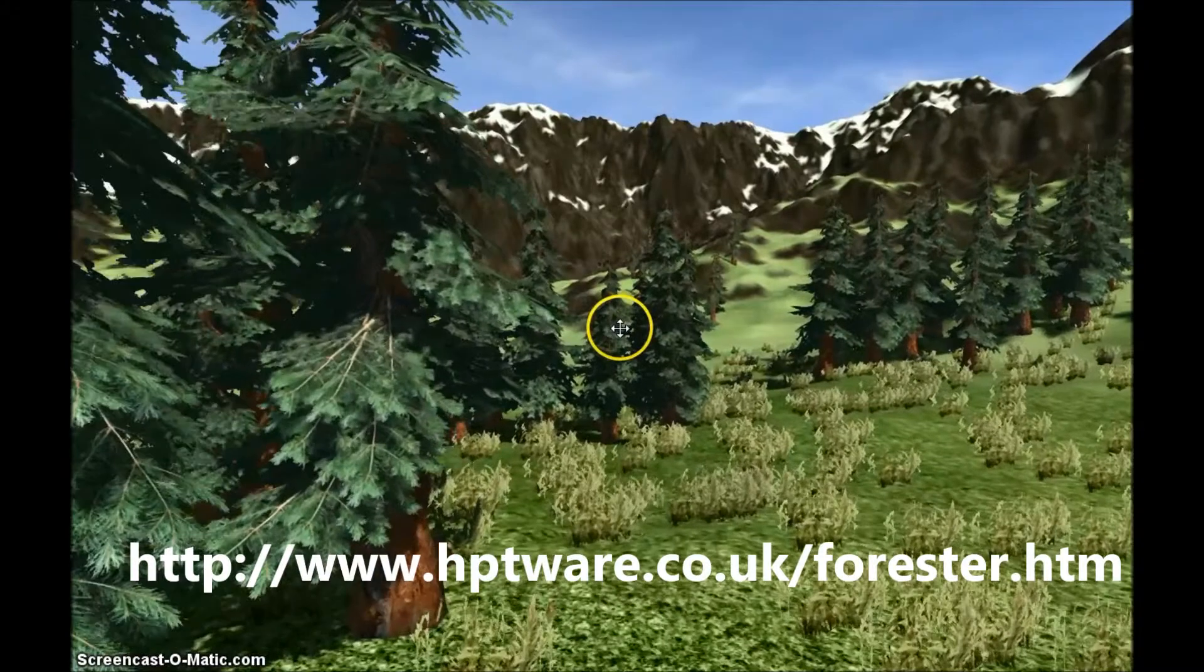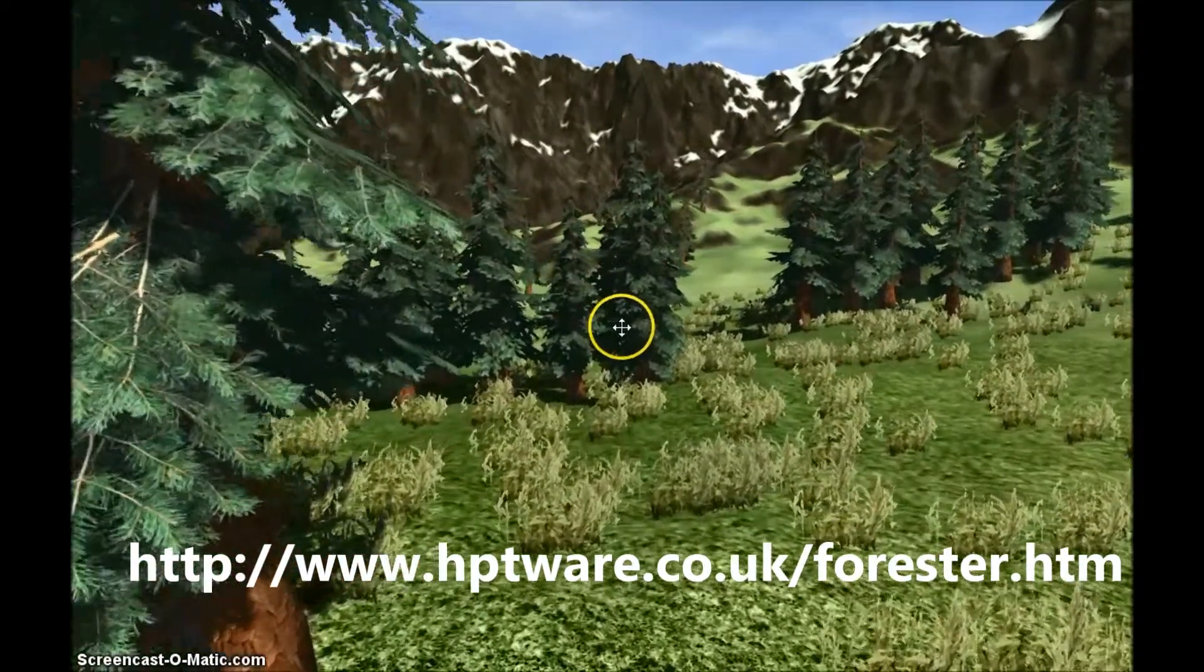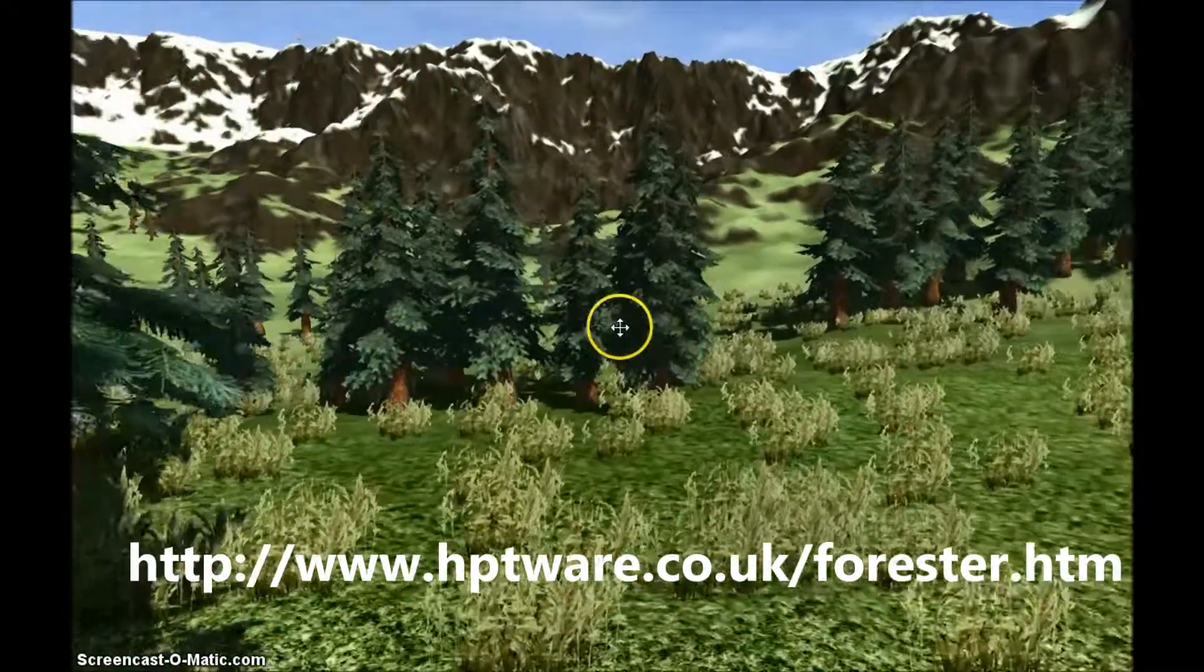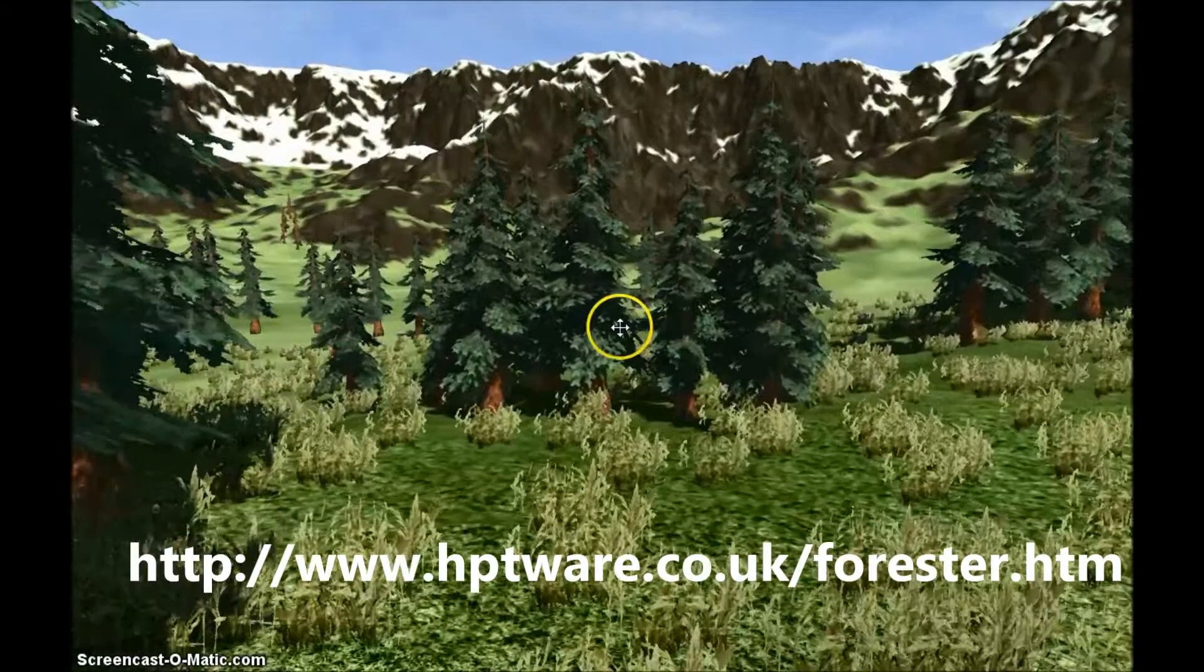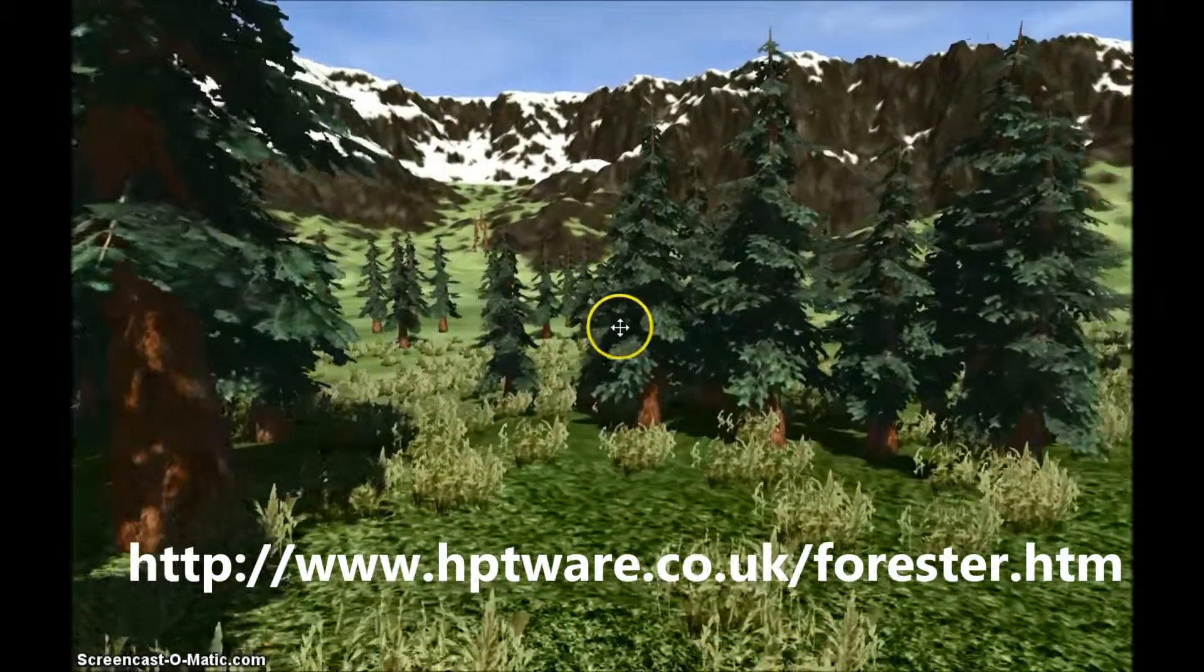Anyway, we hope you find Forester Pro useful and you make some really good games and mods using the models that you make with our software.